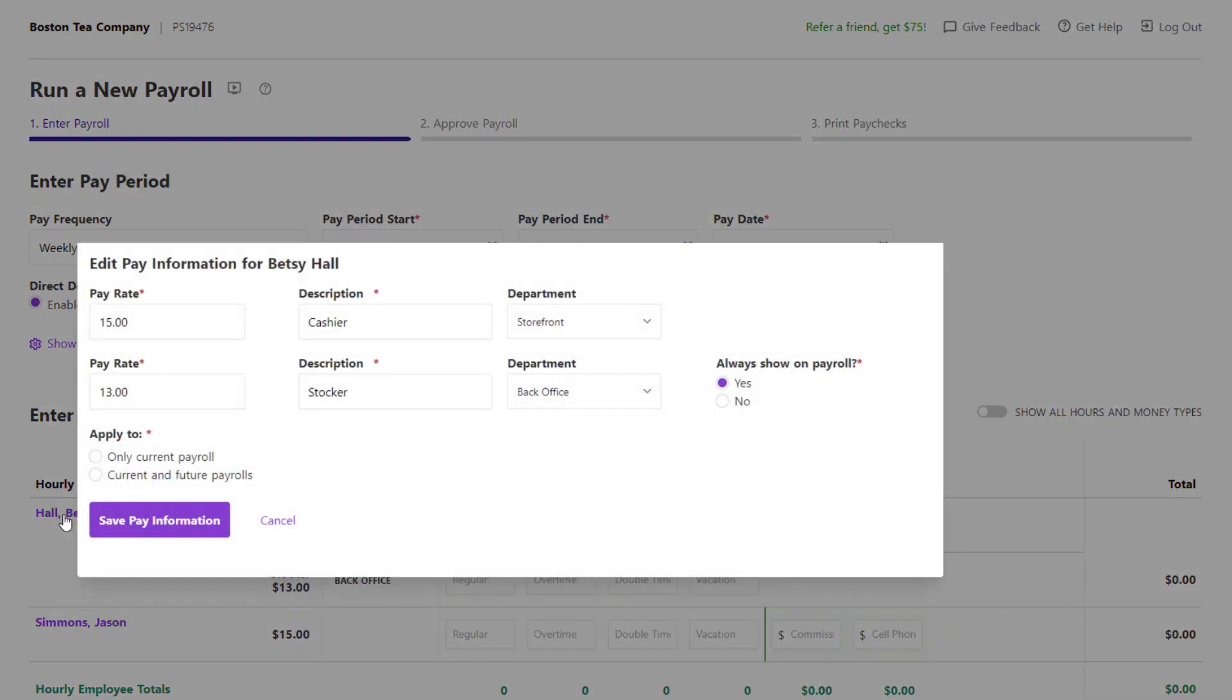For employees that have more than one pay rate, you can update any or all of the pay rates and descriptions here.